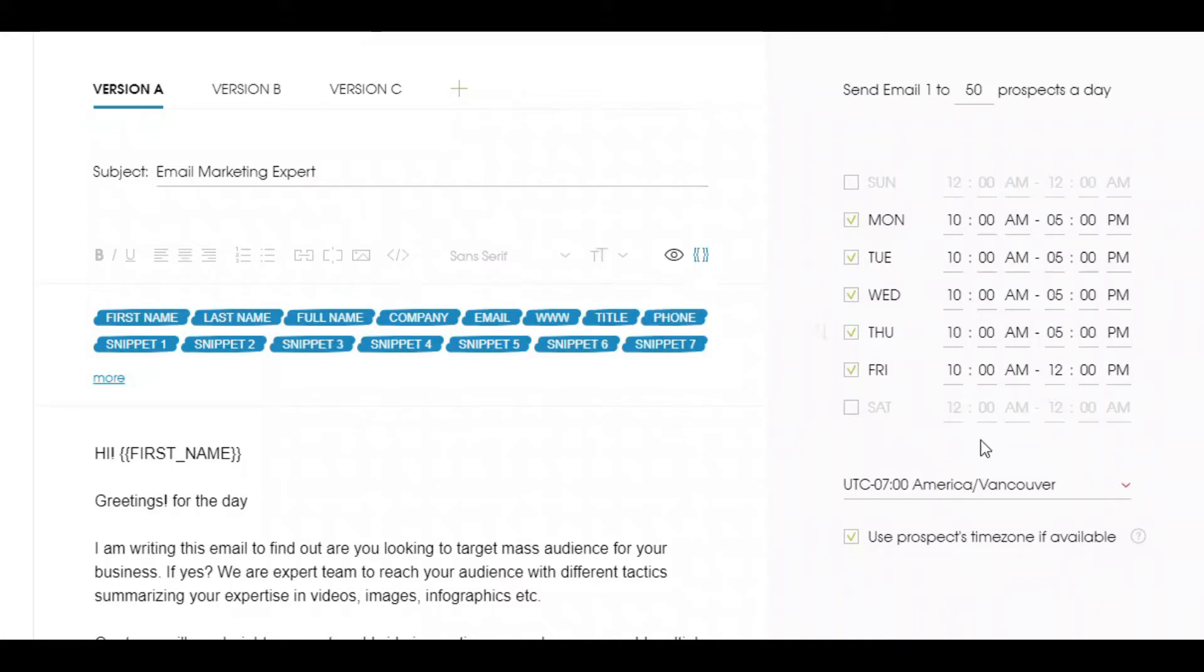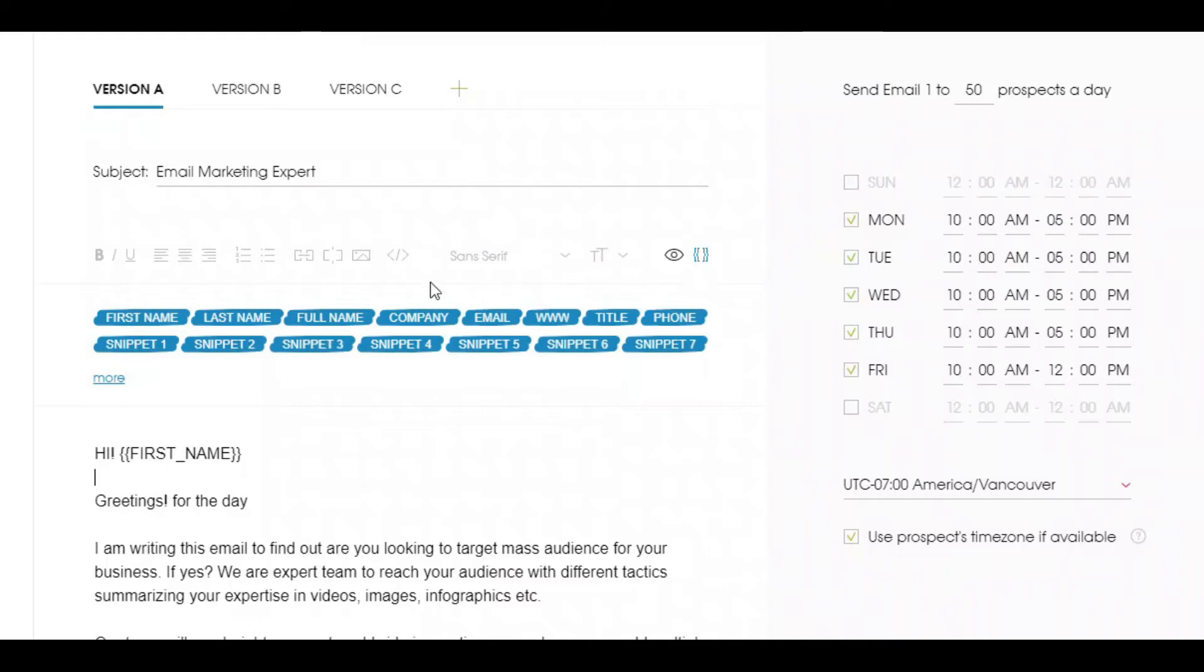Target the audience according to the time zone. Select time zone and different slots in which you think prospects will be mostly available to view and respond to your emails.